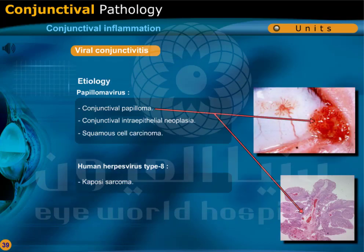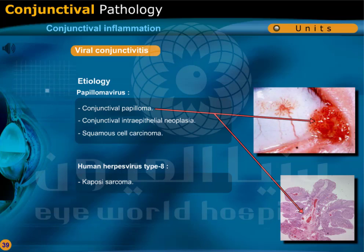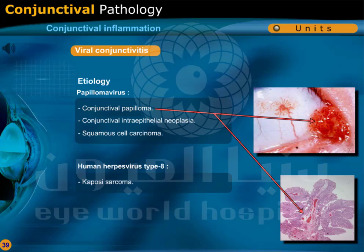Viral conjunctivitis: Papilloma virus leads to conjunctival papilloma, conjunctival intraepithelial neoplasia, or squamous cell carcinoma. Human herpesvirus type 8 causes Kaposi sarcoma.